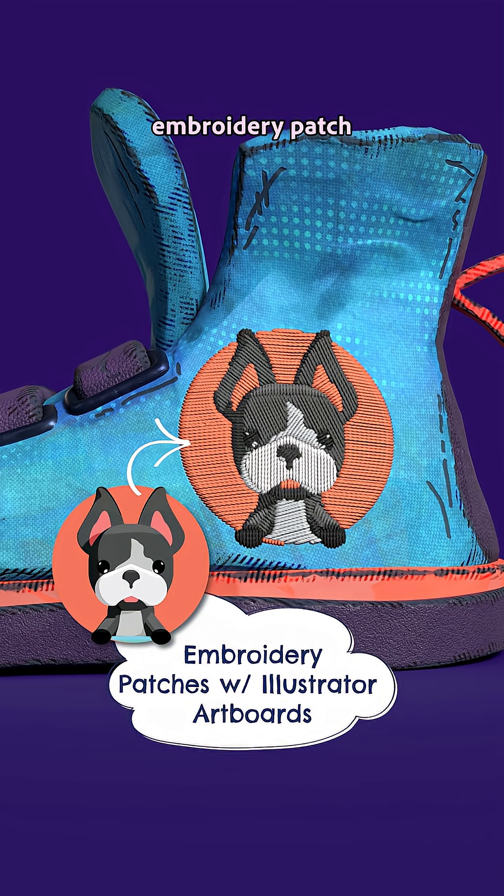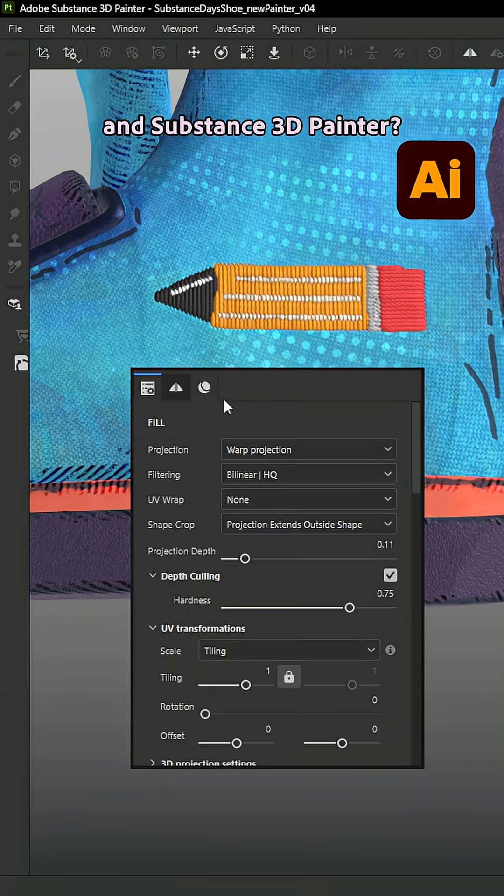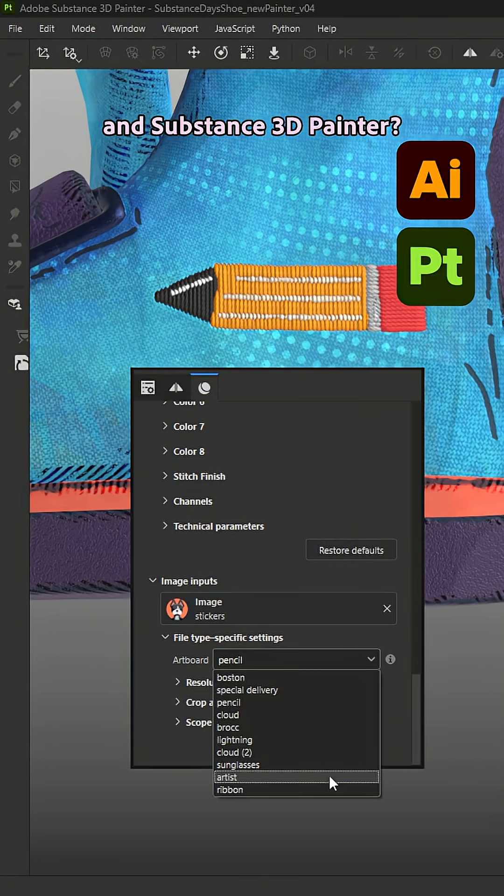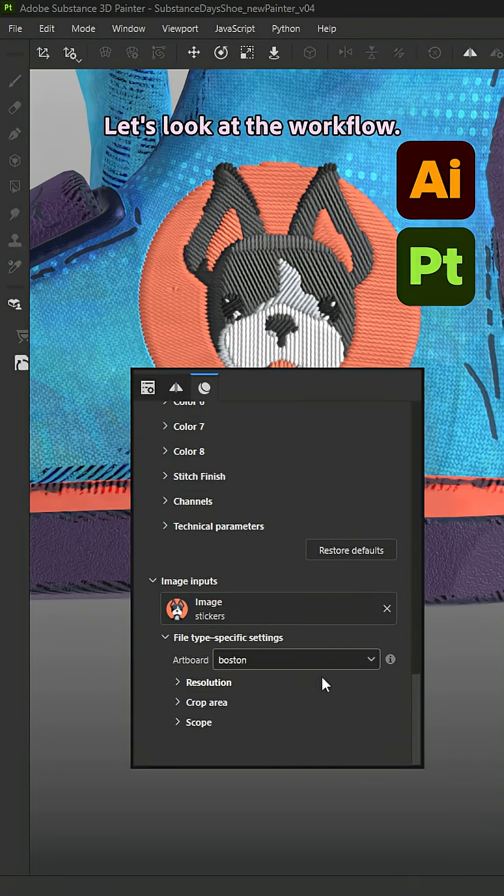Did you know you can make an embroidery patch using Adobe Illustrator and Substance 3D Painter? Let's look at the workflow.